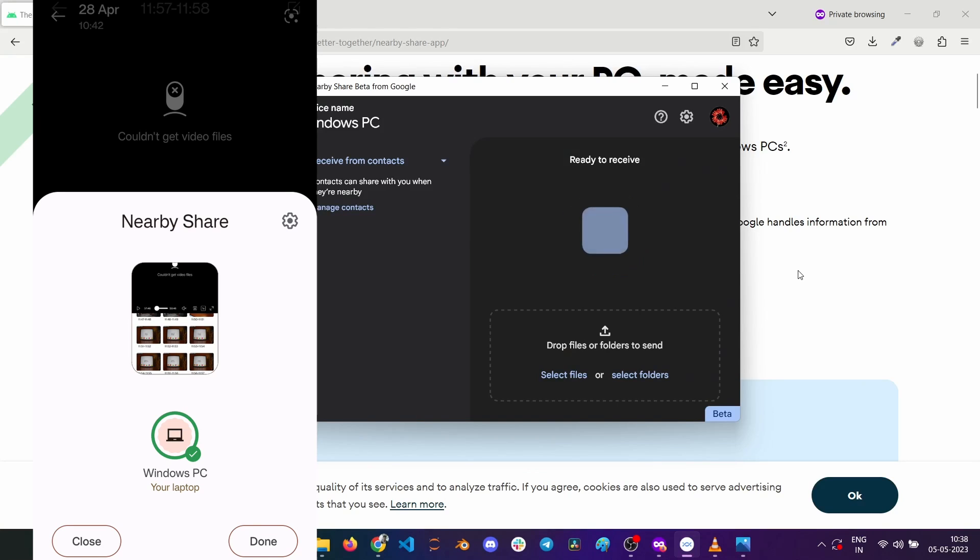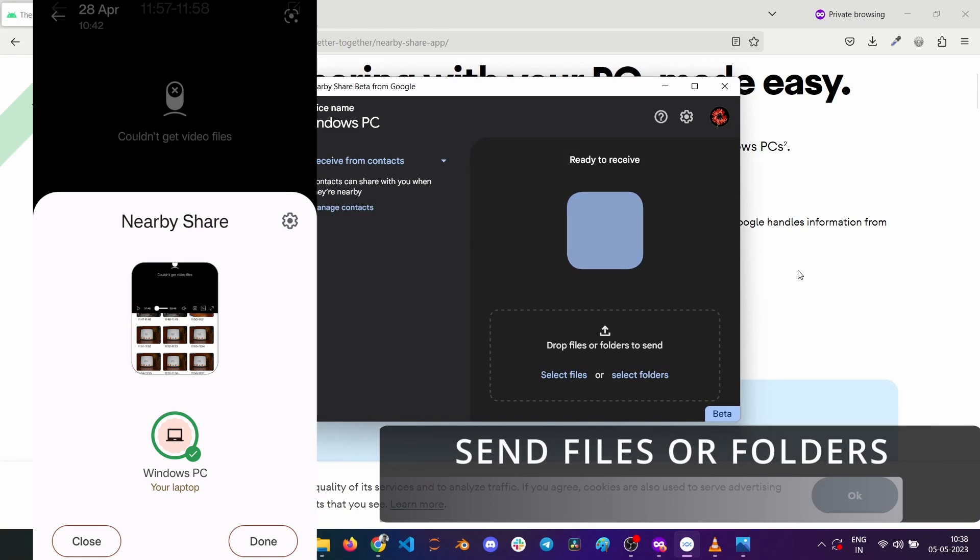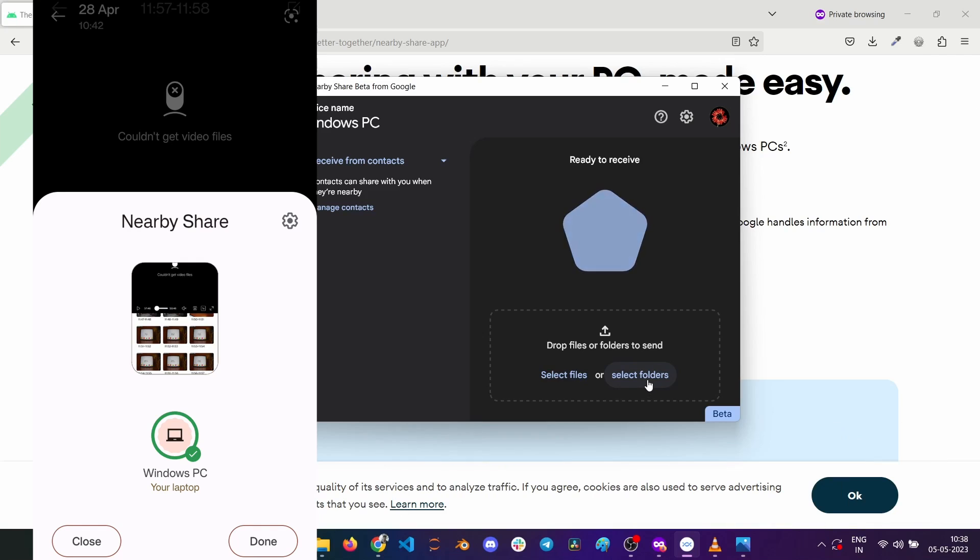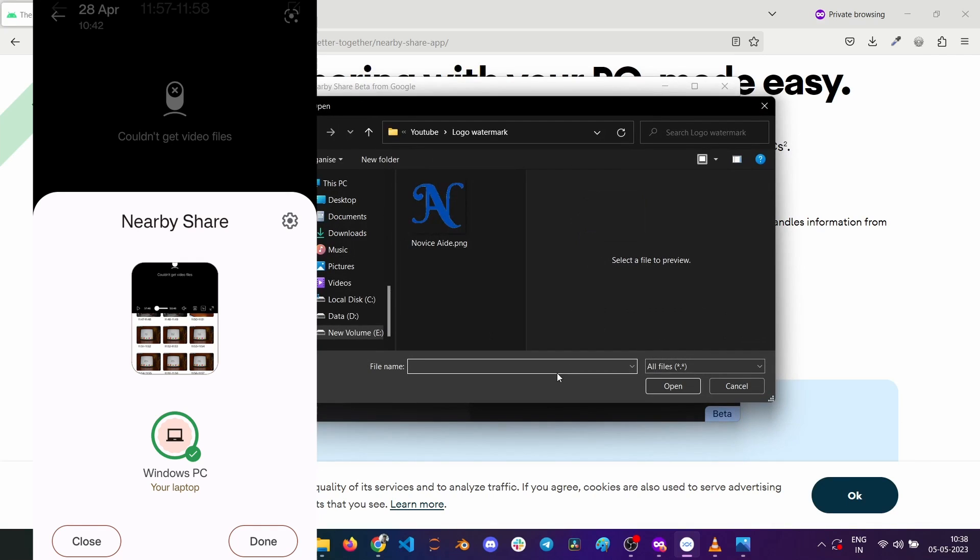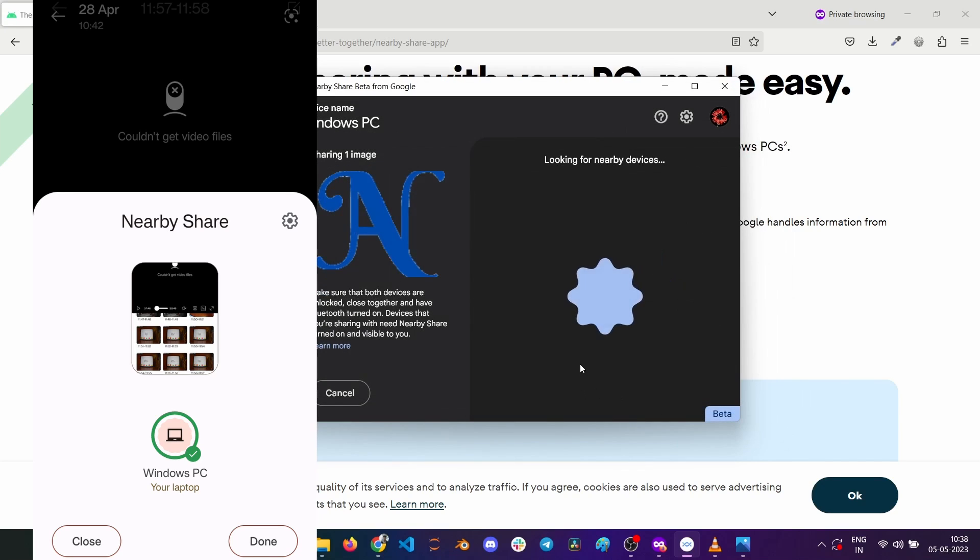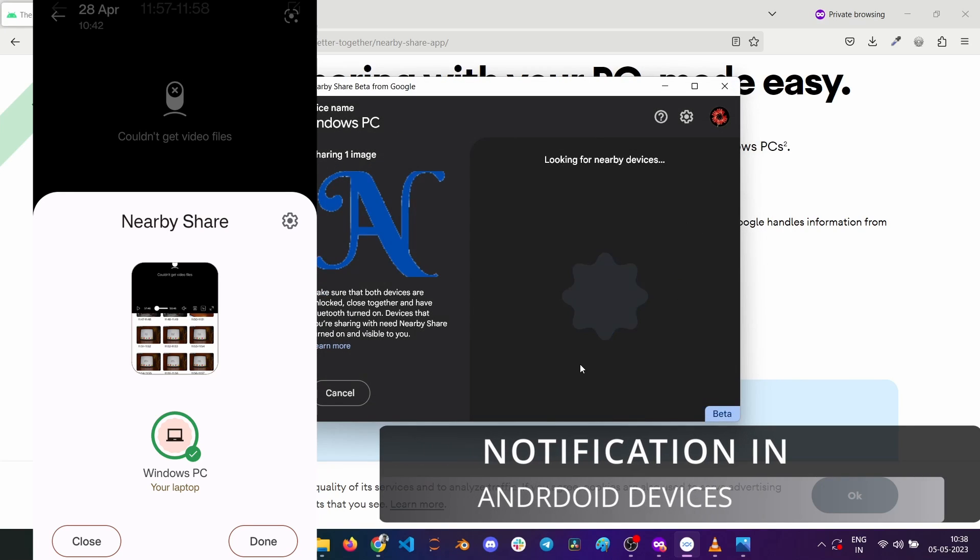For sending from the PC, you can select files or even folders to send. I am sending a file for demo. This is my website logo. Tap on open to start sending the file.